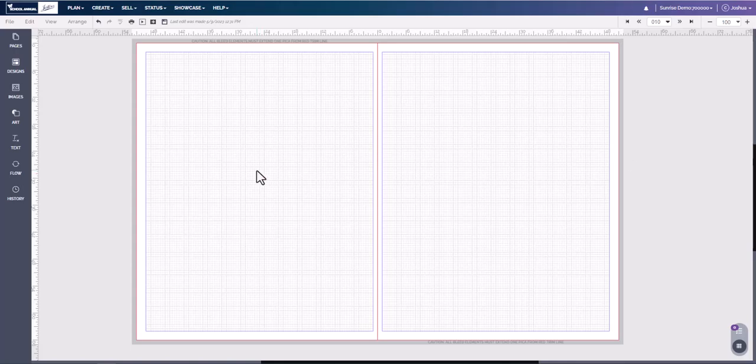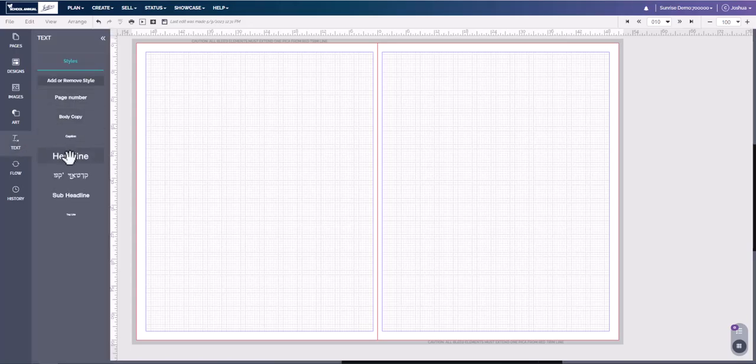On a page, if you need to write text, you can simply come over to the text tab here on the left. Here you will have many different options.